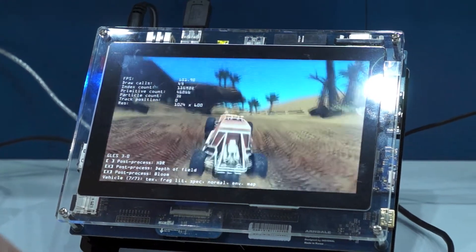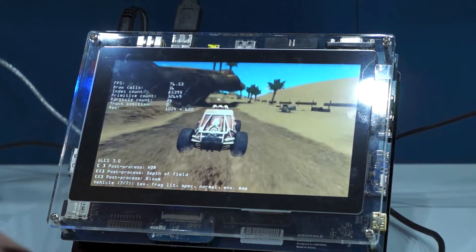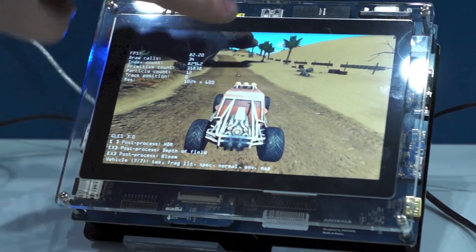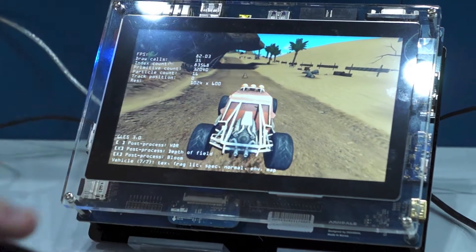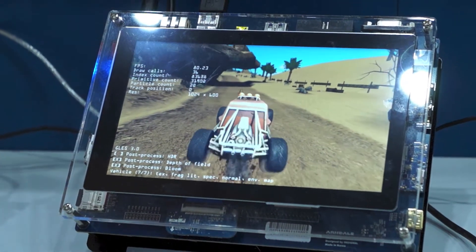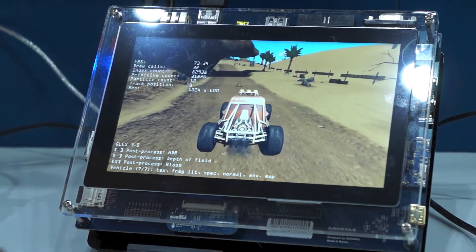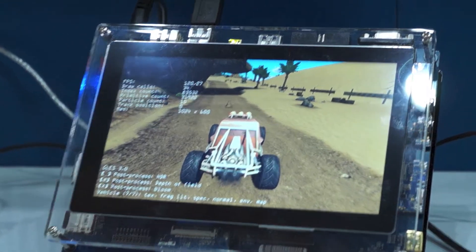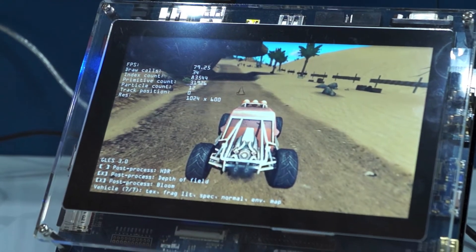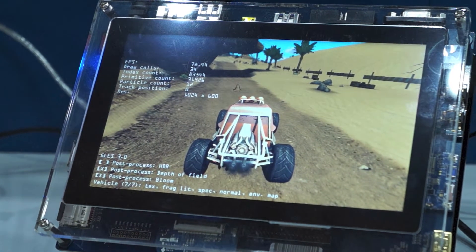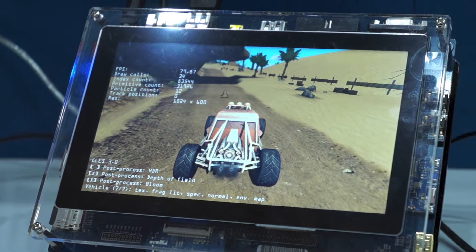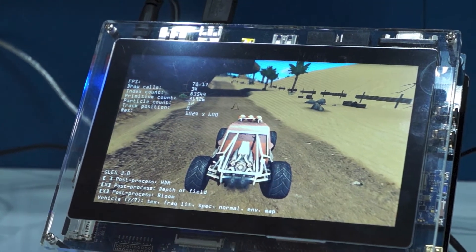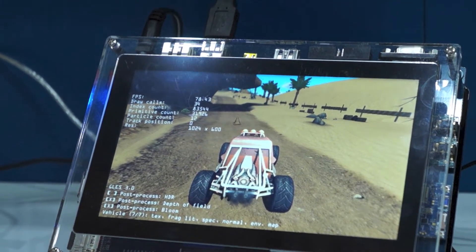We've also got a few other features such as depth of field. I don't know if you noticed these trees in the background — they're a little bit blurry. I'll turn the feature off and back on again. That introduces the idea of there being a focal point in the scene, around the car, and anything further away slowly gets blurry.